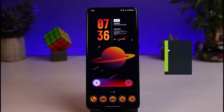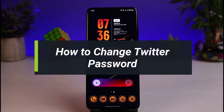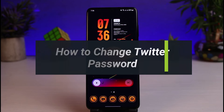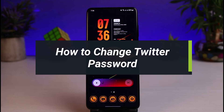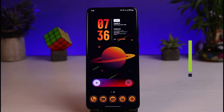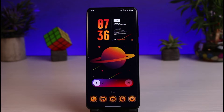How to change your Twitter account's password. Hi everyone, welcome back to our channel. I am Bimo from How To Geek, and in this guide video I will share the way to change your password for your Twitter account — whether or not you remember your old password does not really matter, because I'll show you both scenarios.